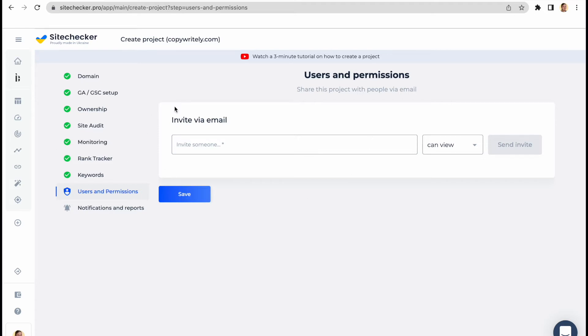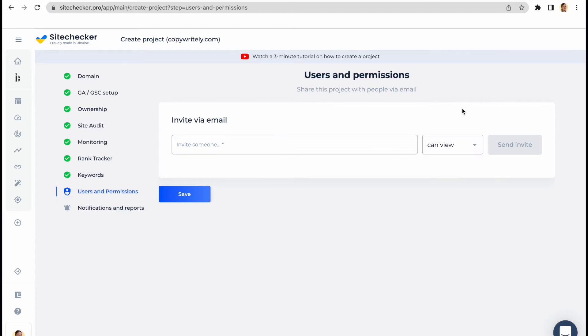After you add an email of the person you want to share the rights with and indicate the type of permission, he or she will get an email invitation to view your project. Just mind that the person you are sharing the rights to should be registered and have at least a free account to access the project.